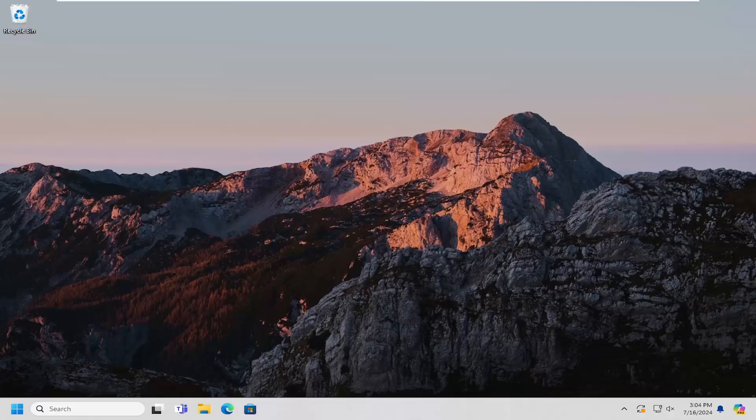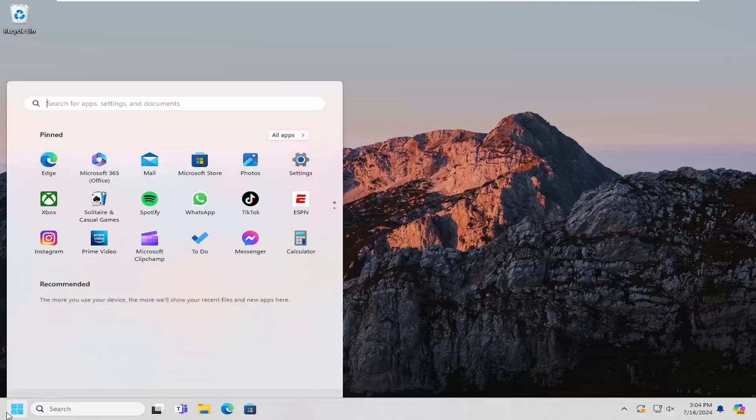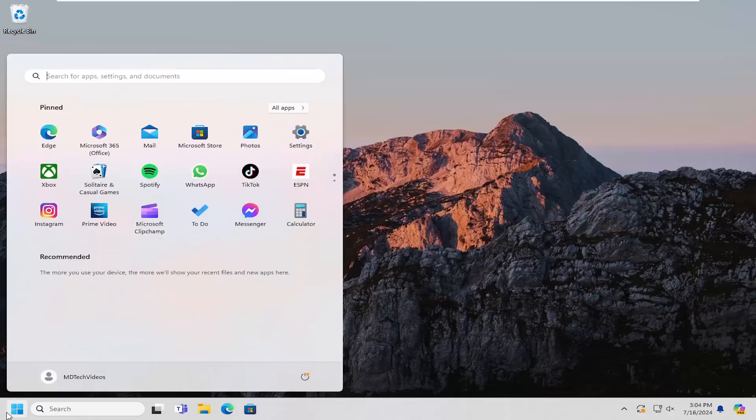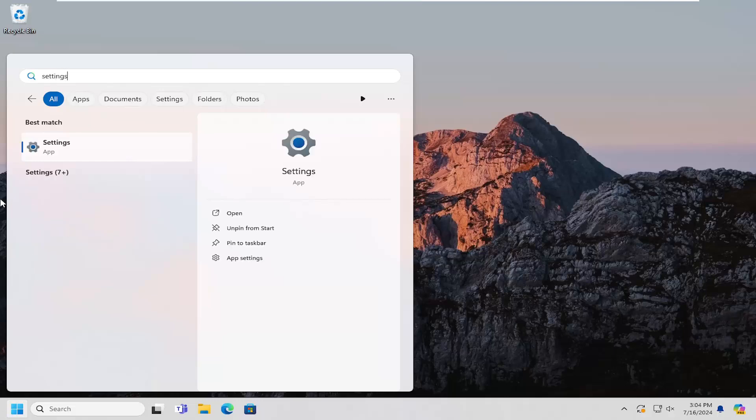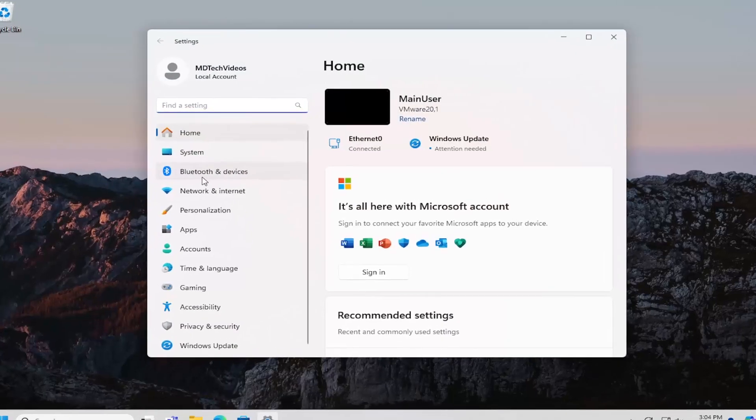So all you have to do is open up the search menu, type in settings, best match, come back with settings. Go ahead and open that up.